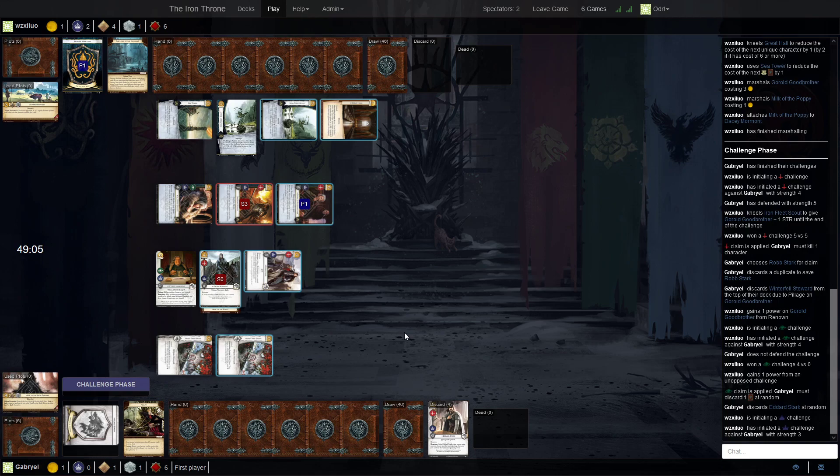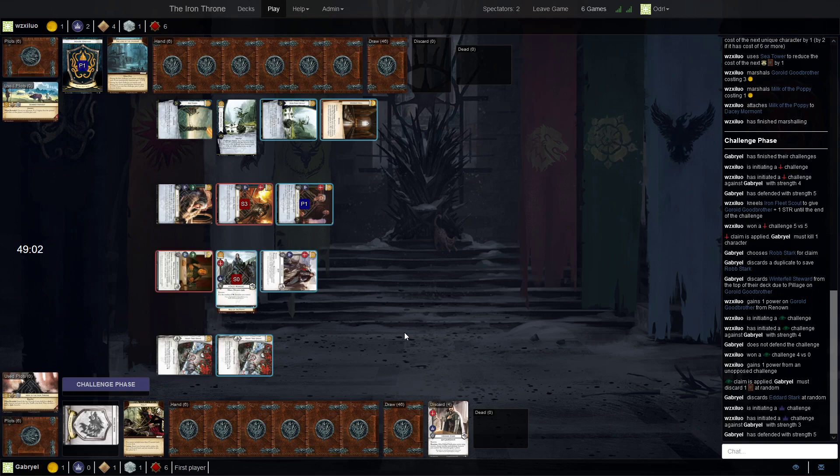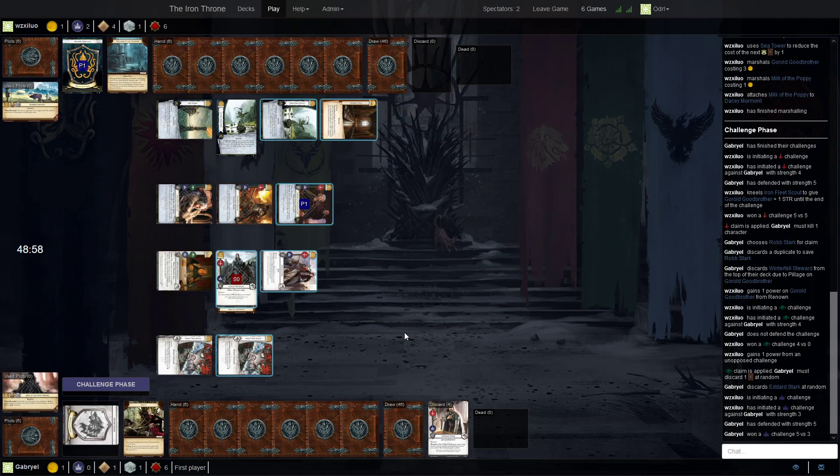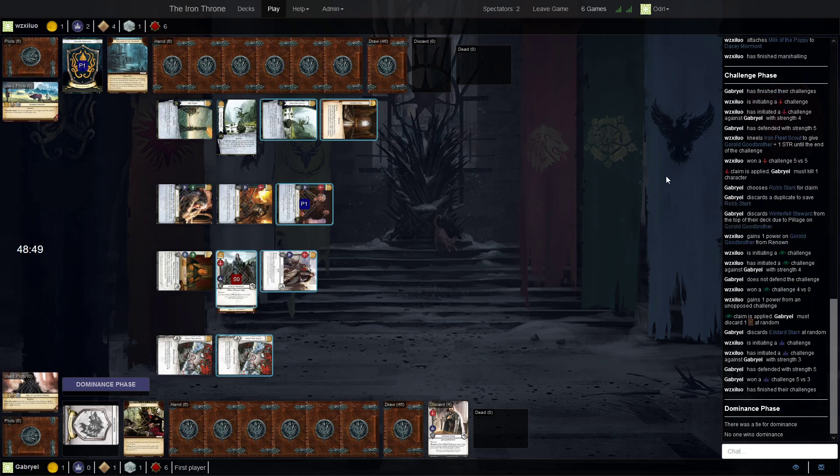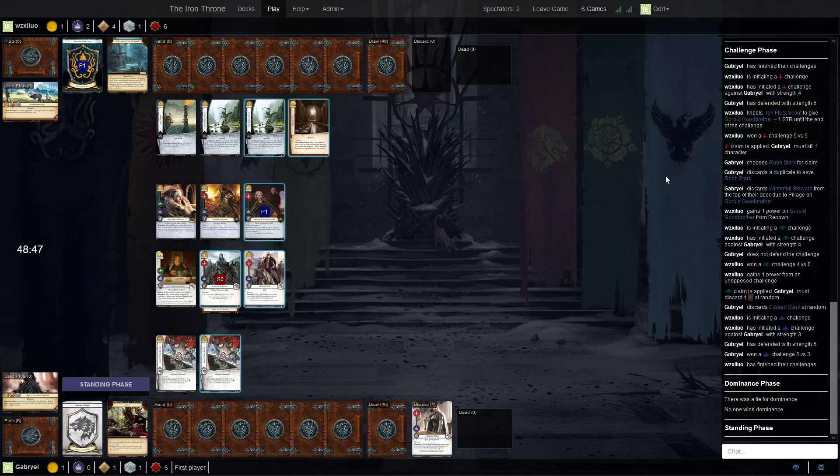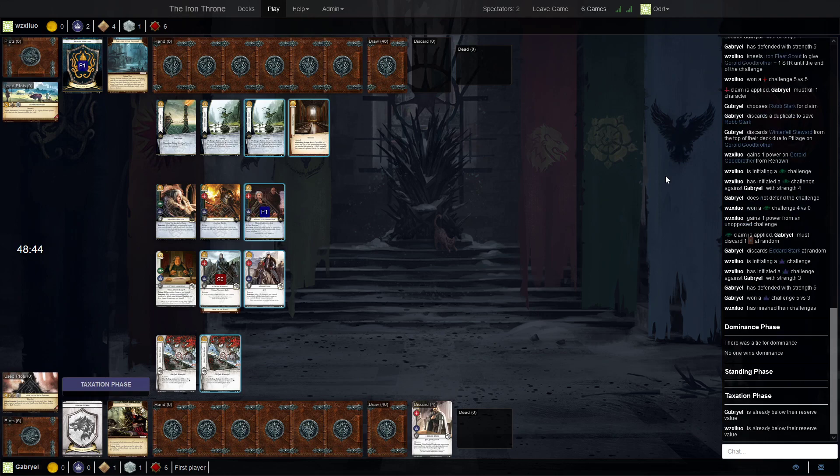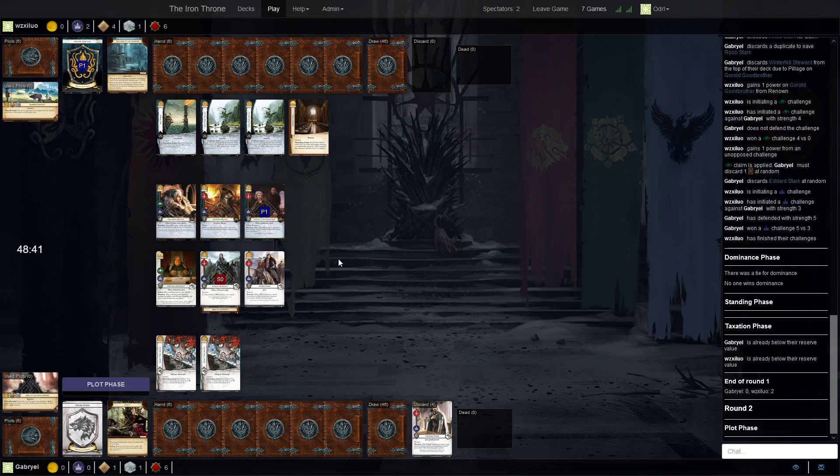And this one he does defend. And now Tricks from Greyjoy. So, not that much power gained. Now, this is pretty conventional. It's the kind of deck that Argento, for instance, likes to play. Lots of renown, big guys.